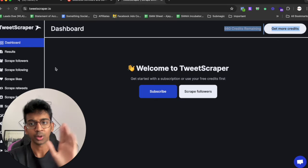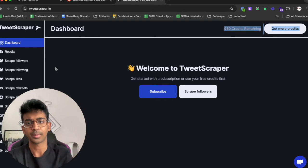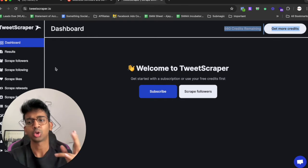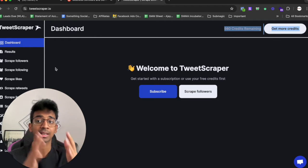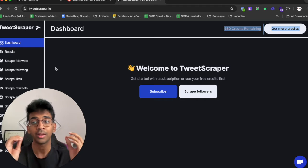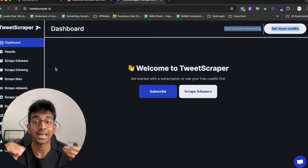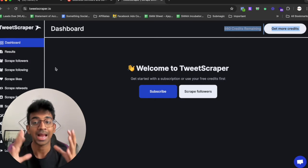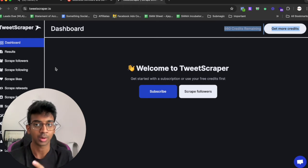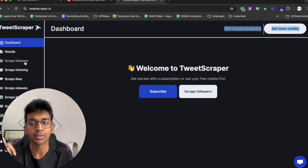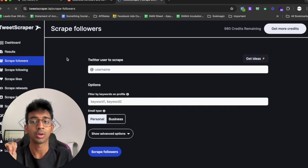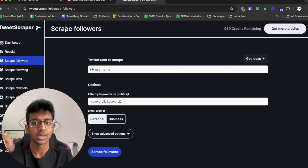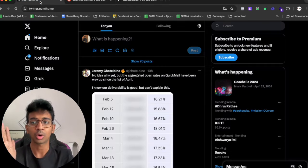Perfect, there you go. You can see I'm already signed in, I have about 980 credits over here. I'm going to take you through the pricing plans later, but I'm going to show you various methods that you can actually scrape Twitter and find the most engaged followers of your competitors and actually use them to your advantage.